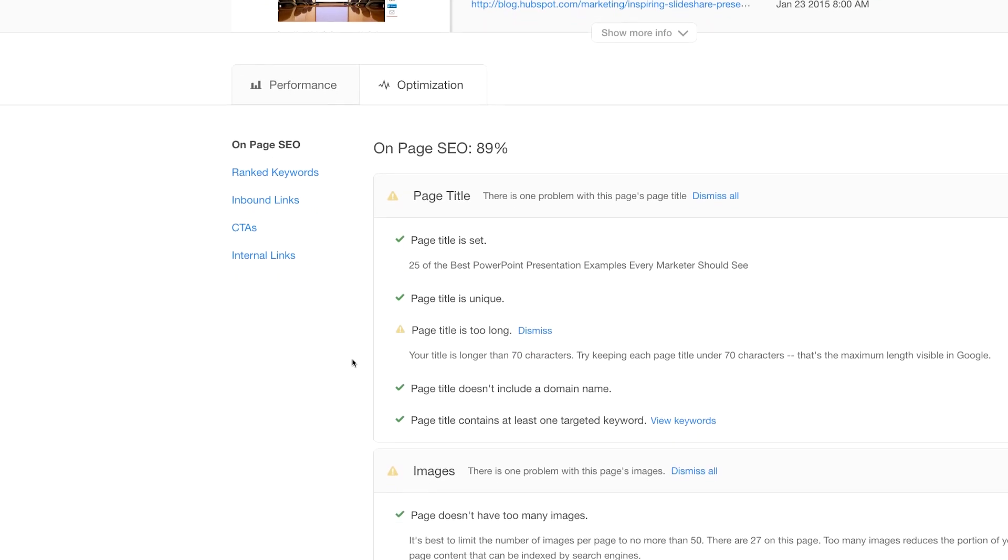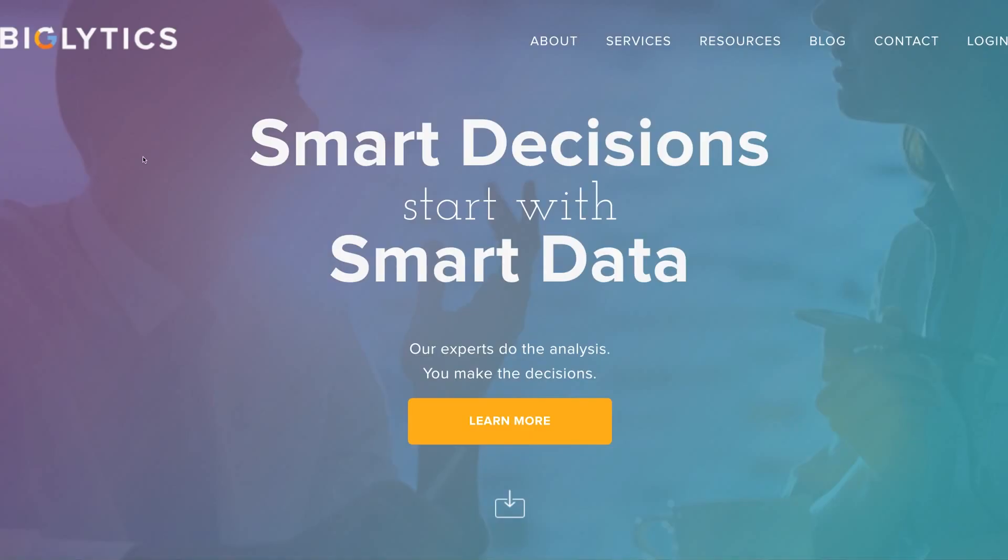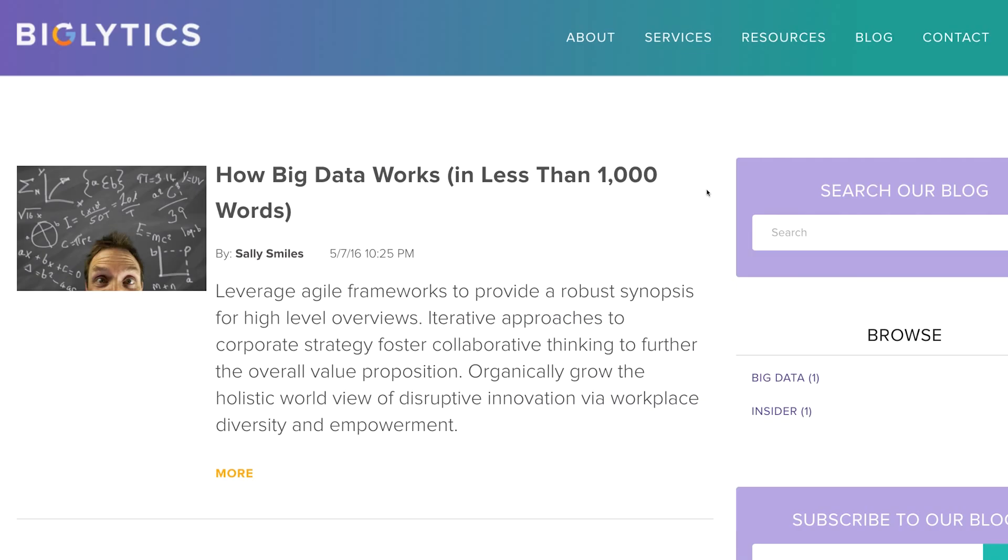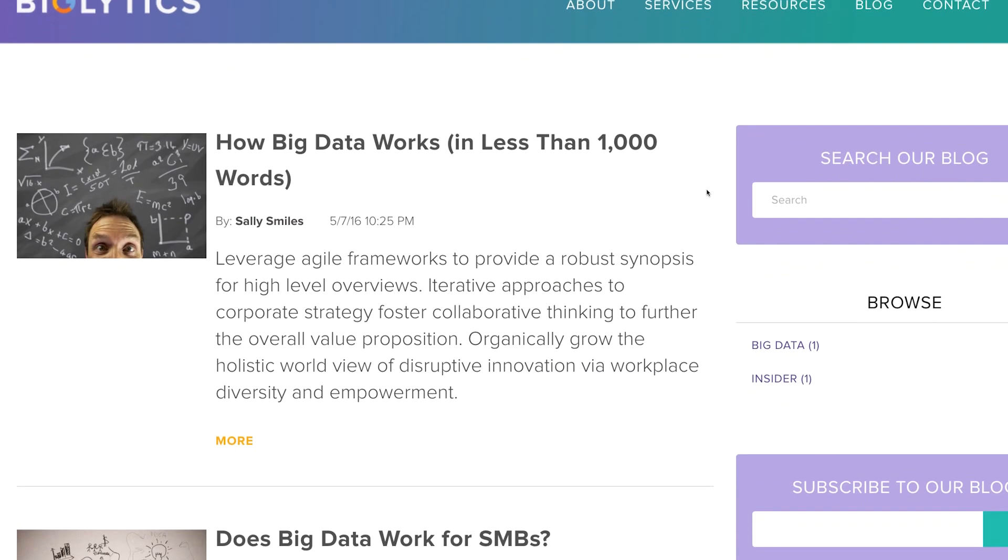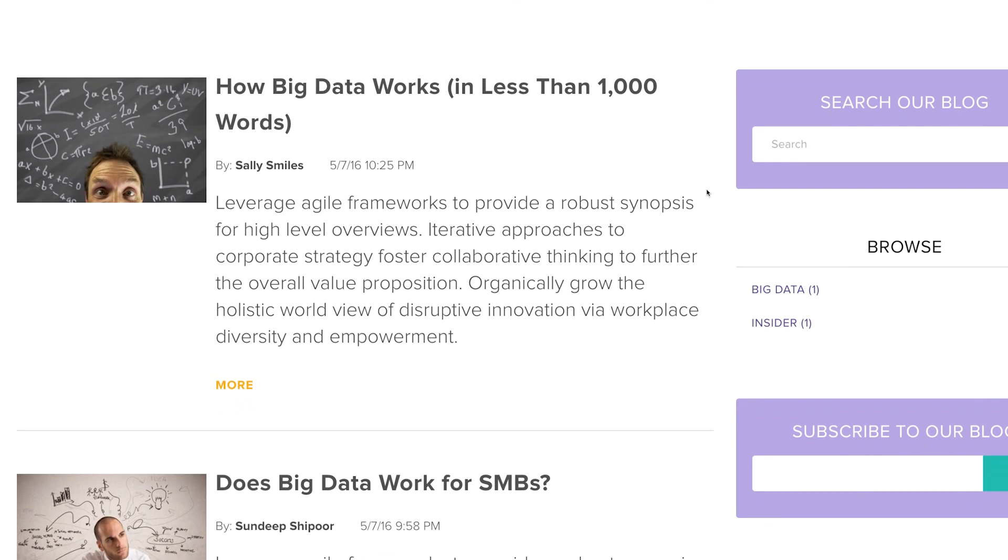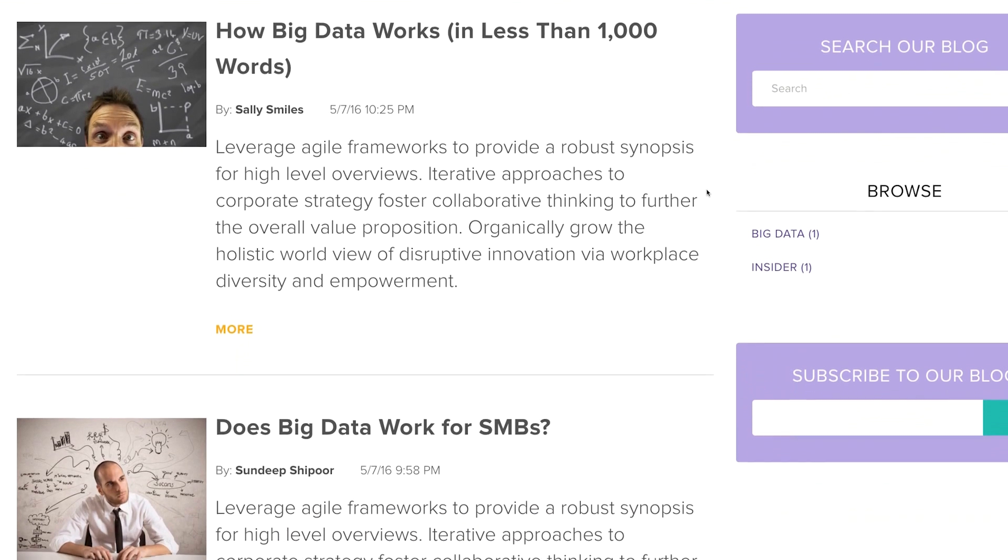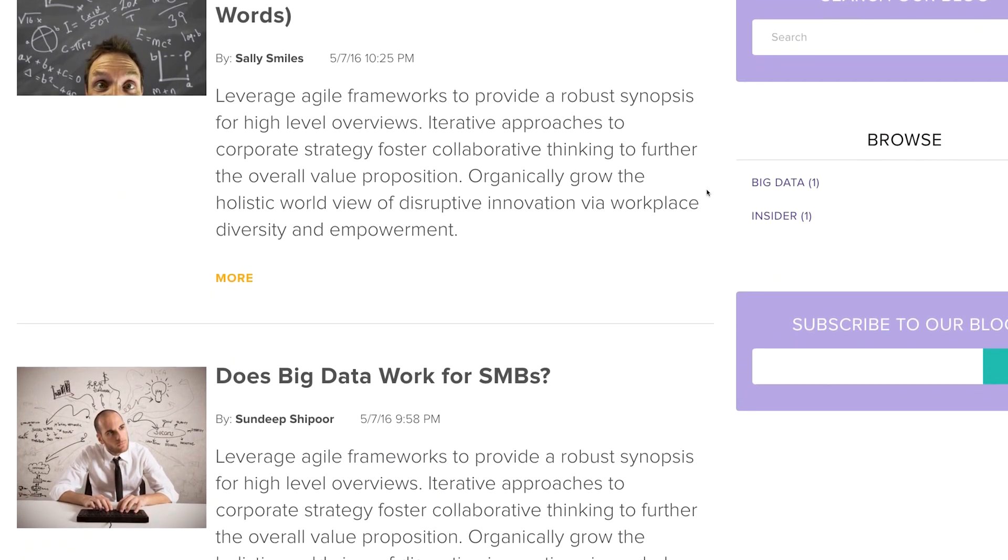Your website is up, running, and connected to HubSpot. You're building your lead generation machine by creating a steady stream of new content. But what are some other ways to attract the right people to your website and your brand? This is where Campaigns comes in.